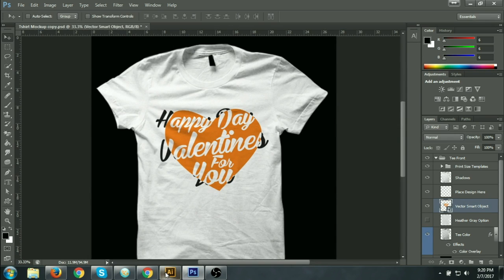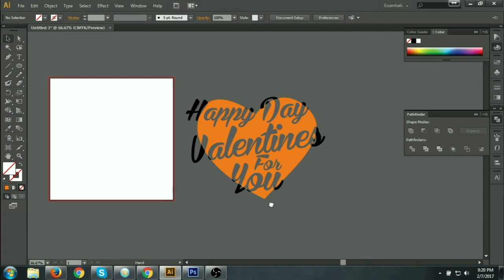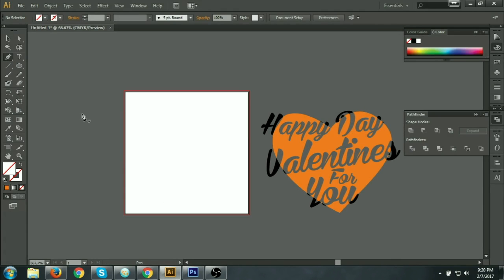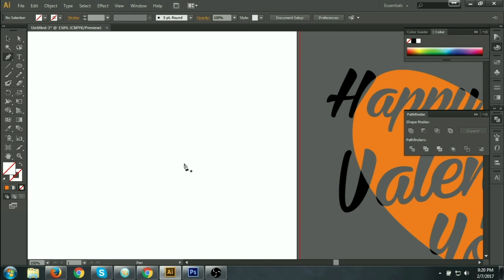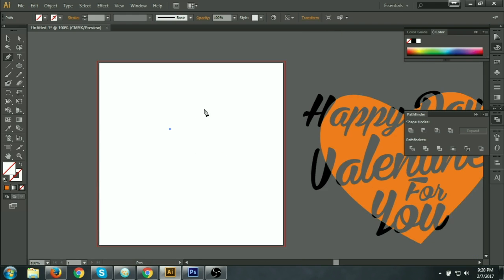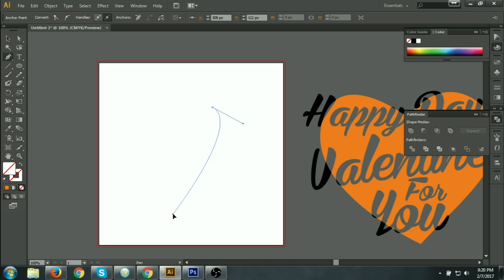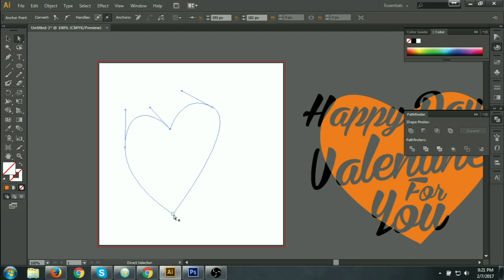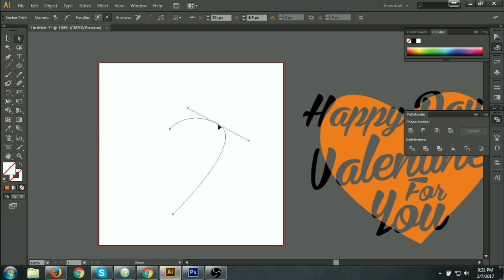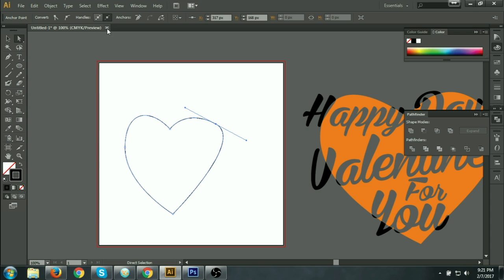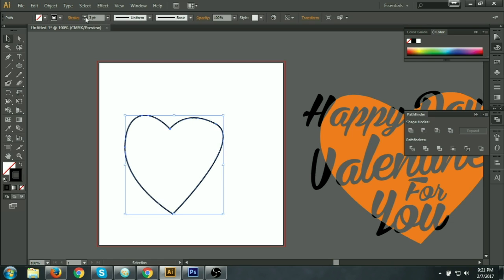Let's go — how can I do this type of design very easily? At first you can take a heart from a website, or you can create a heart with the pen tool. Let's create a heart. We can resize this, set a back color, and make the stroke bigger from here.